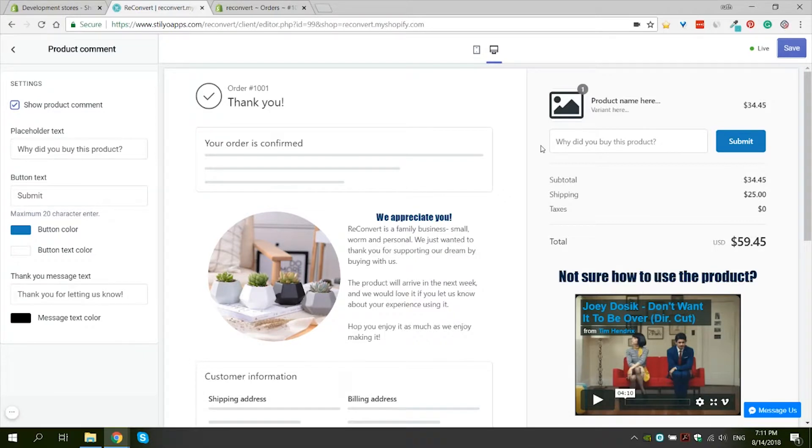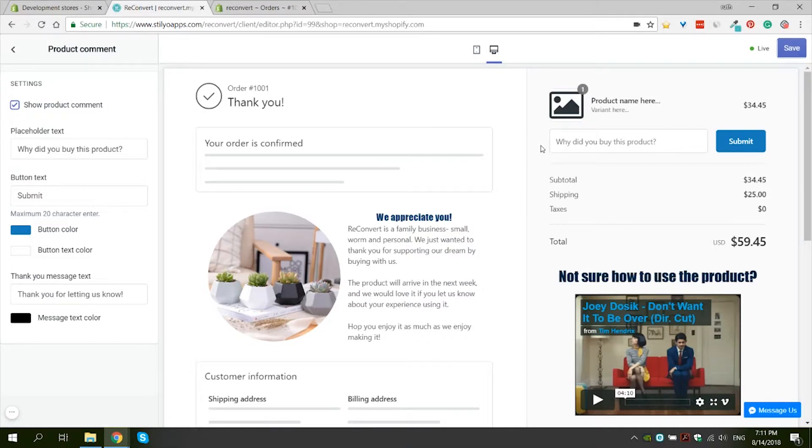The second reason is that these comments actually give you an insight about what your customers want, like and why they purchased what they purchased and help you navigate in the future when you choose which new products to invest in and what new collections to upload.